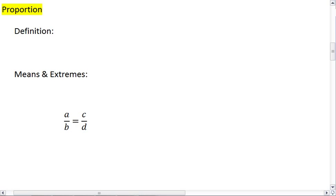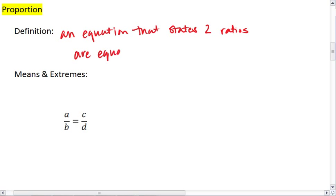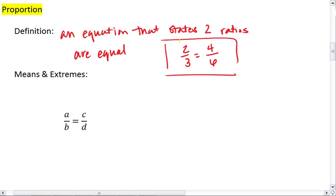A proportion is an equation that states two ratios are equal. For example, we know that 2 to 3 is equivalent to 4 to 6. That would be a proportion, which is made up of the ratio of 2 thirds and 4 sixths.